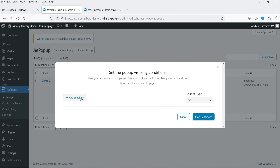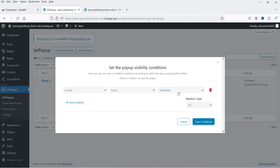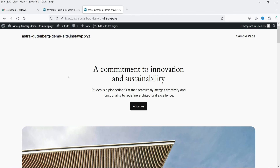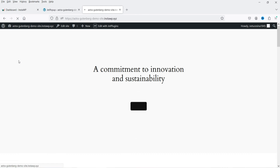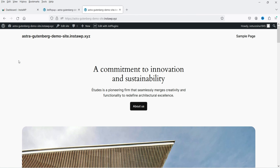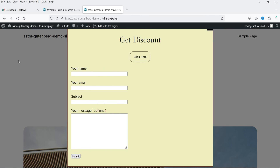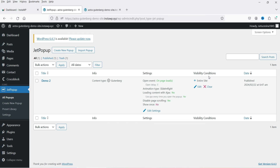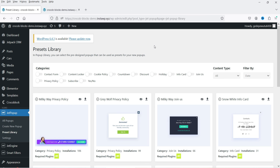Let's go back and set the condition. Click Edit Condition — I want to show it on the entire website, which is already selected. Click Save Conditions. This is a demo website. I'll refresh the home page, wait five seconds, and the pop-up appears — showing the title, a button, and the contact form. The form's appearance can be improved by using a different contact form — just add the shortcode when creating the pop-up.